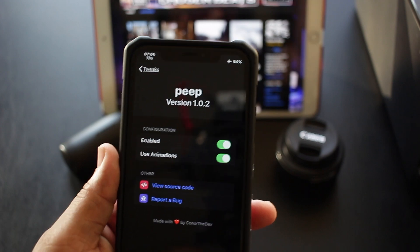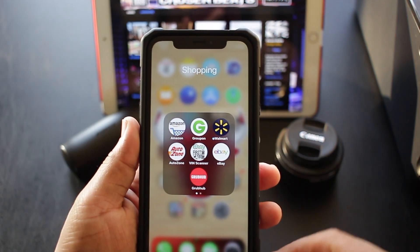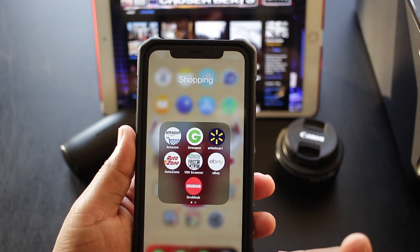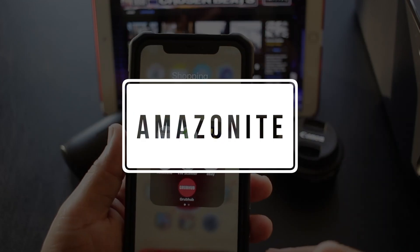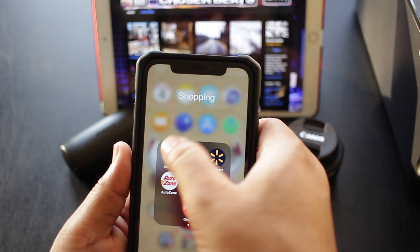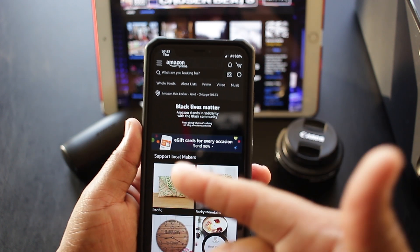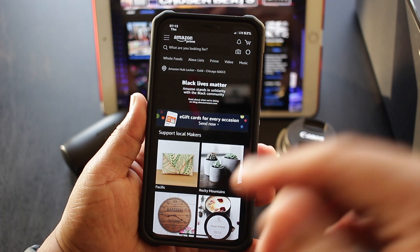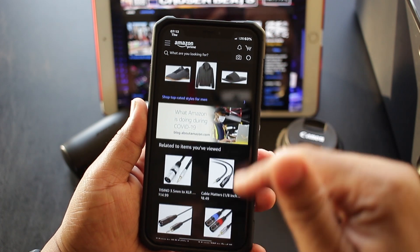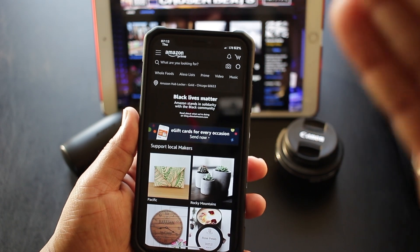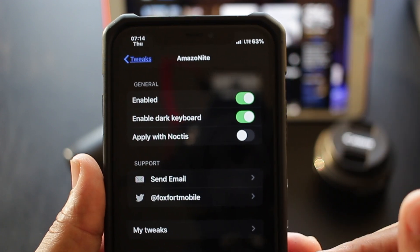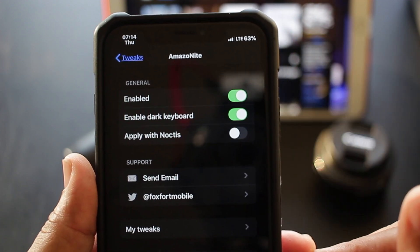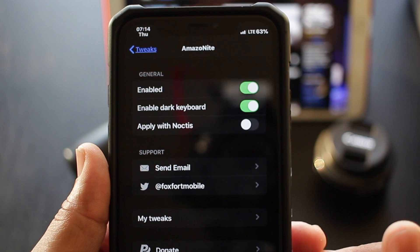The next tweak is for the Amazon faithful — it's called Amazon Night. What it does is add dark mode to the Amazon app. The feng shui is very easy on the eyes, easy to use, and absolutely lit. The user interface is very simple: you can turn it off and on, enable the dark keyboard to work with it, and apply it with notifications.